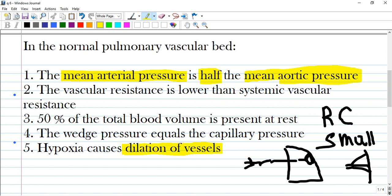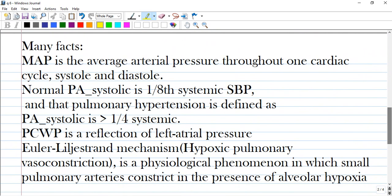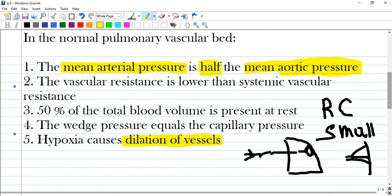The first answer is wrong because the mean arterial pressure is half — it is half of the pressure in which section it is measured, not half of the mean aortic pressure. Mean arterial pressure is the average arterial pressure throughout one cardiac cycle, systole and diastole, and it is related to the artery in which it is measured, not to aortic pressure.